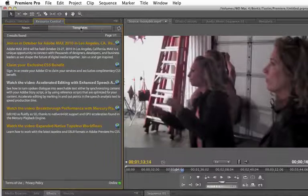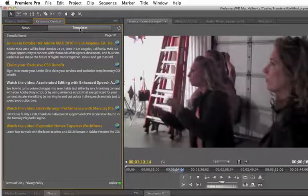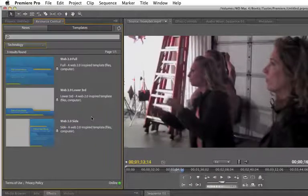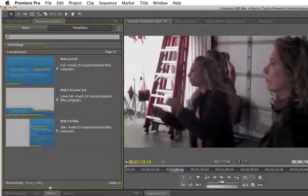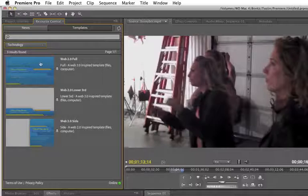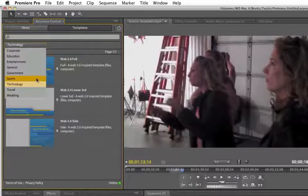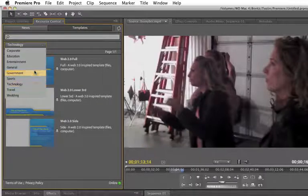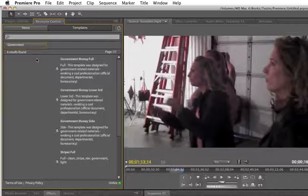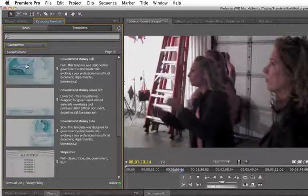And if you go here on the templates area, there's actually a bunch of templates here for DVD menus. And I know there's going to be other cool content coming there as well.